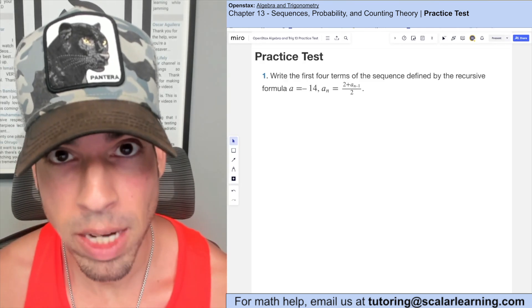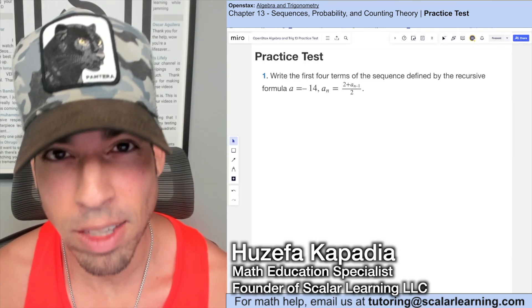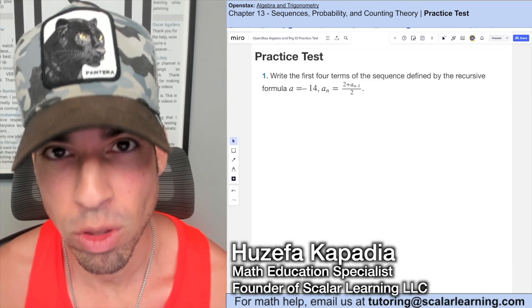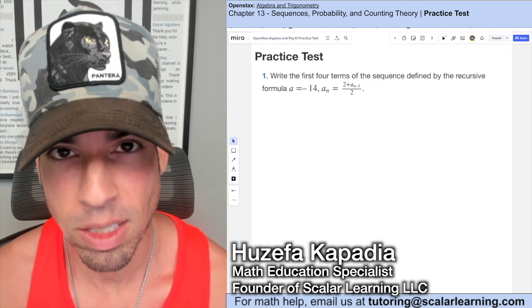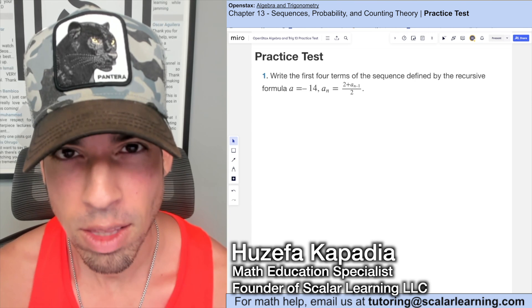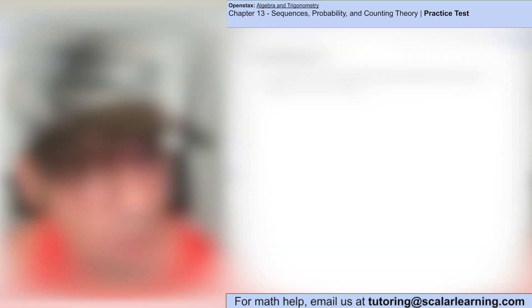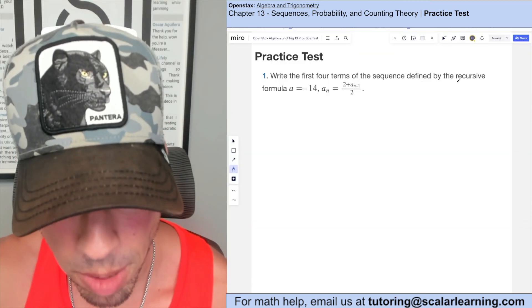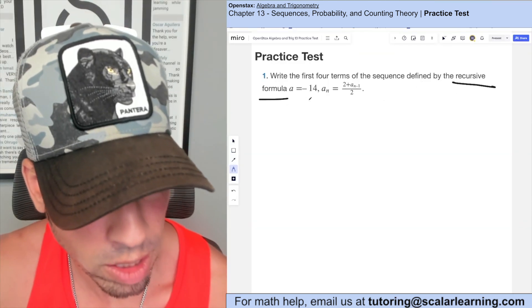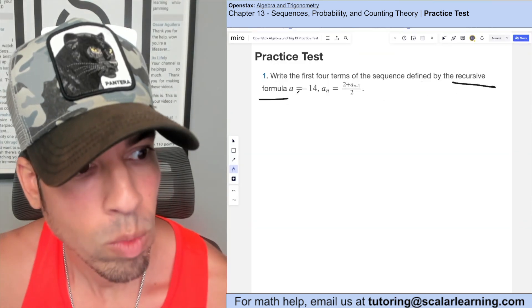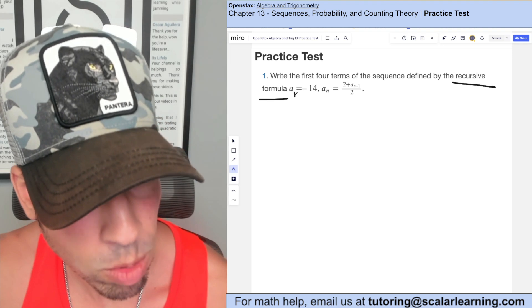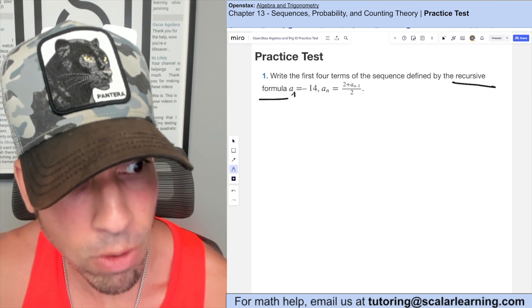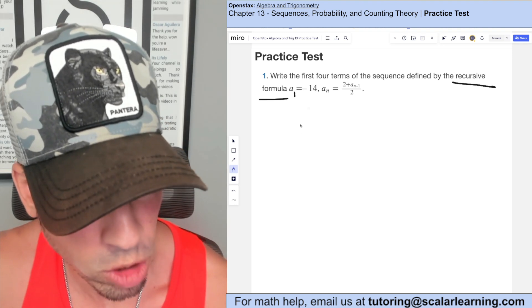Welcome back to OpenStax Algebra and Trigonometry Chapter 13 practice test. Write the first four terms of the sequence defined by the recursive formula. I believe the first term is supposed to be negative 14 — it may have gotten cut off.